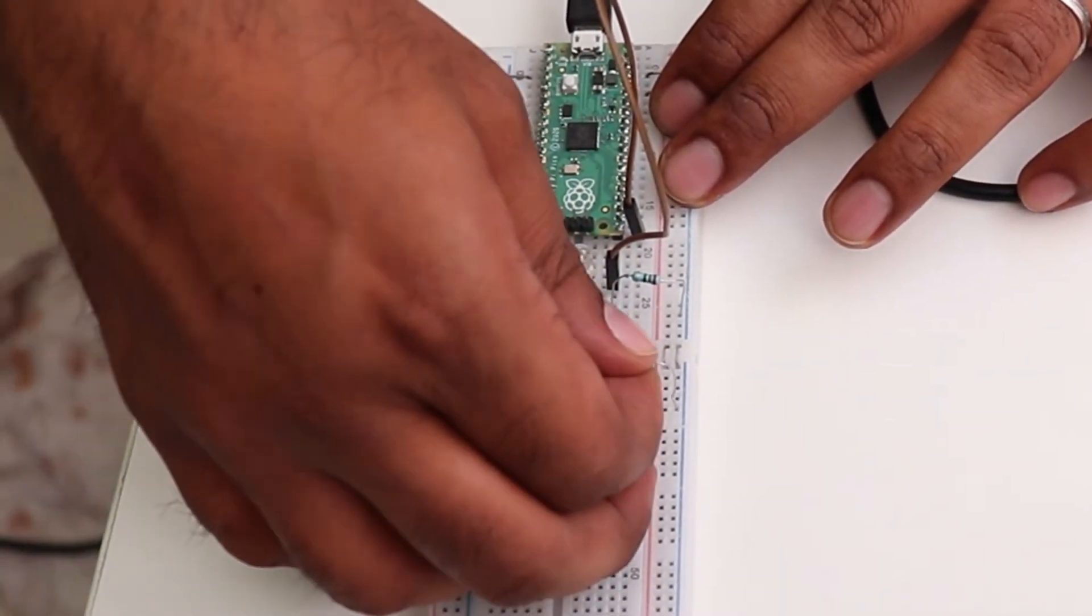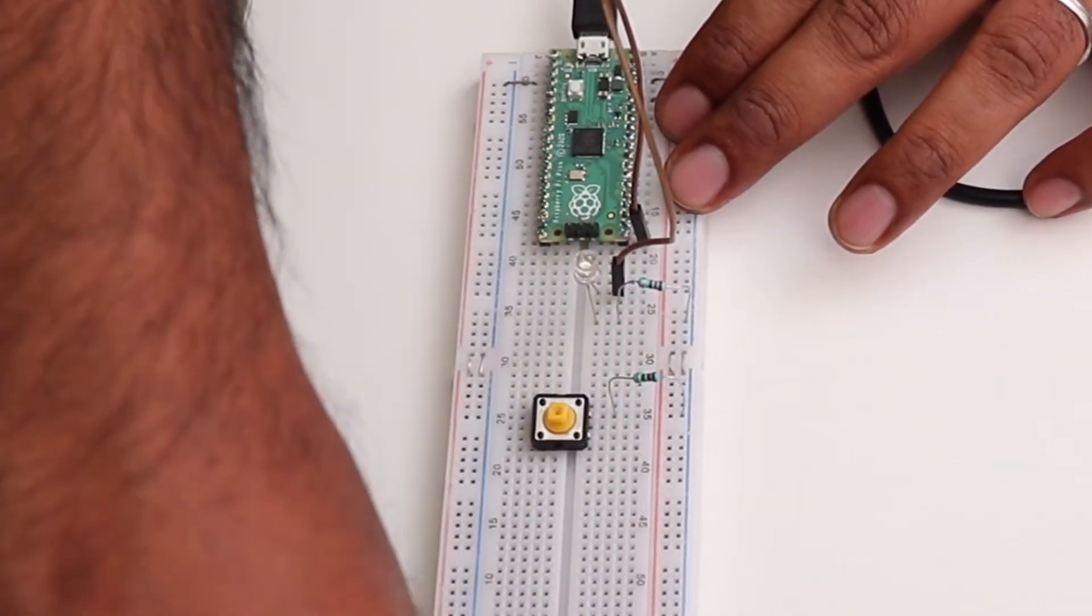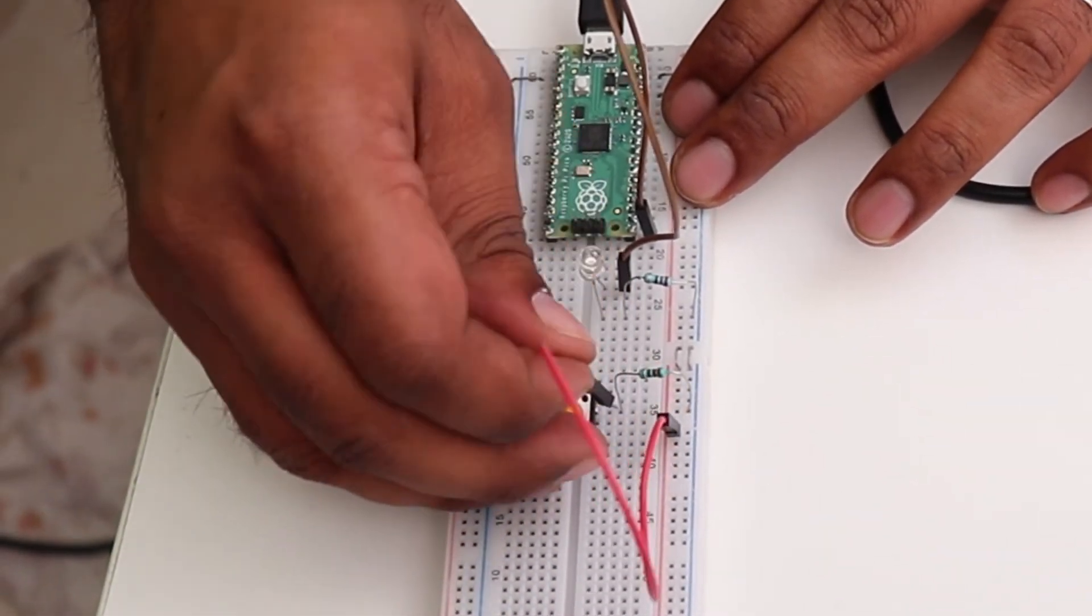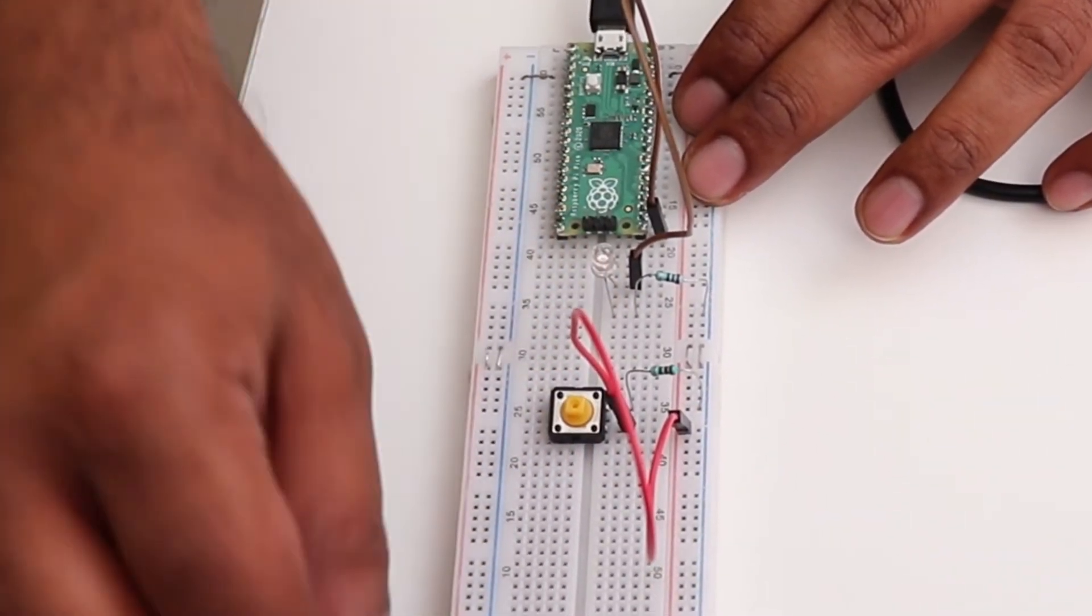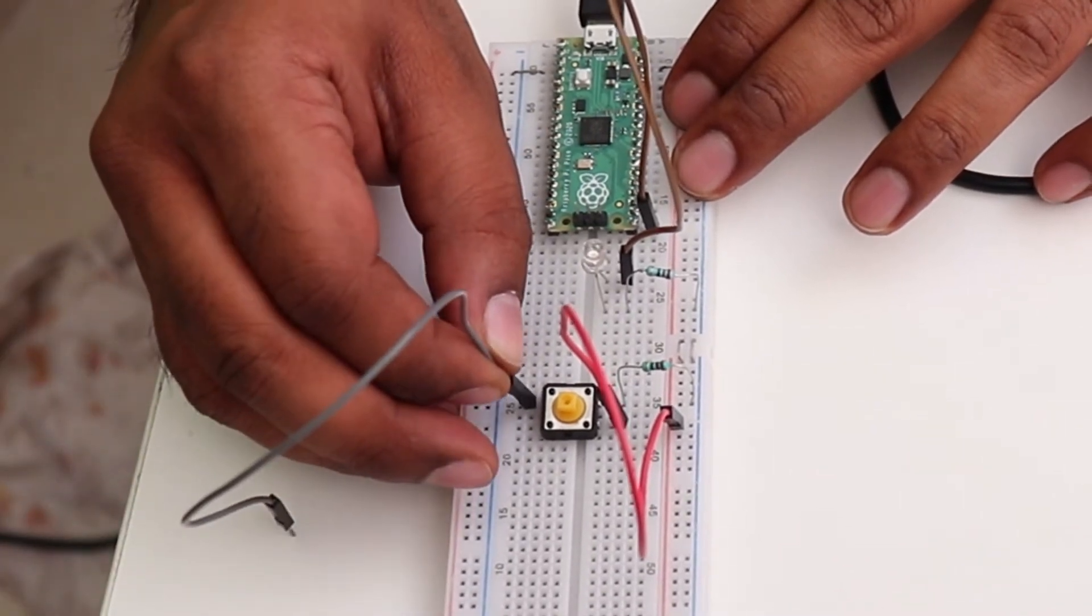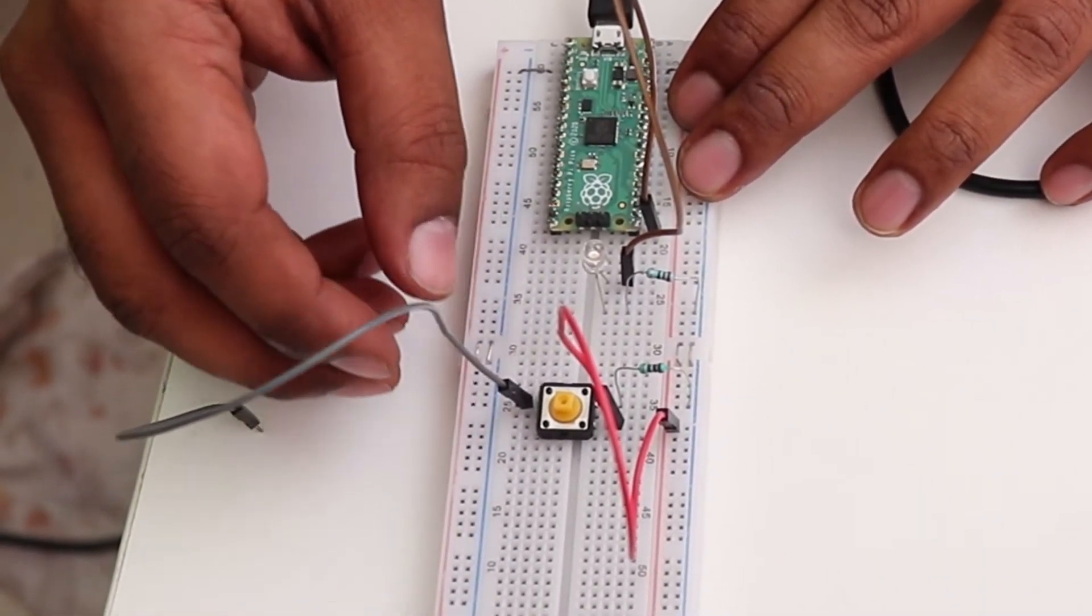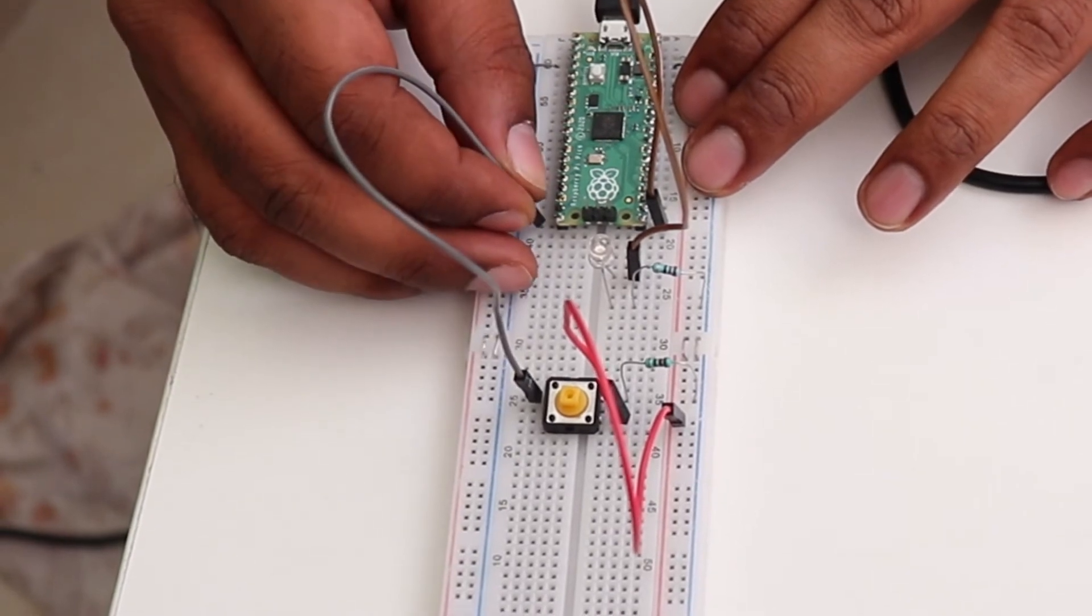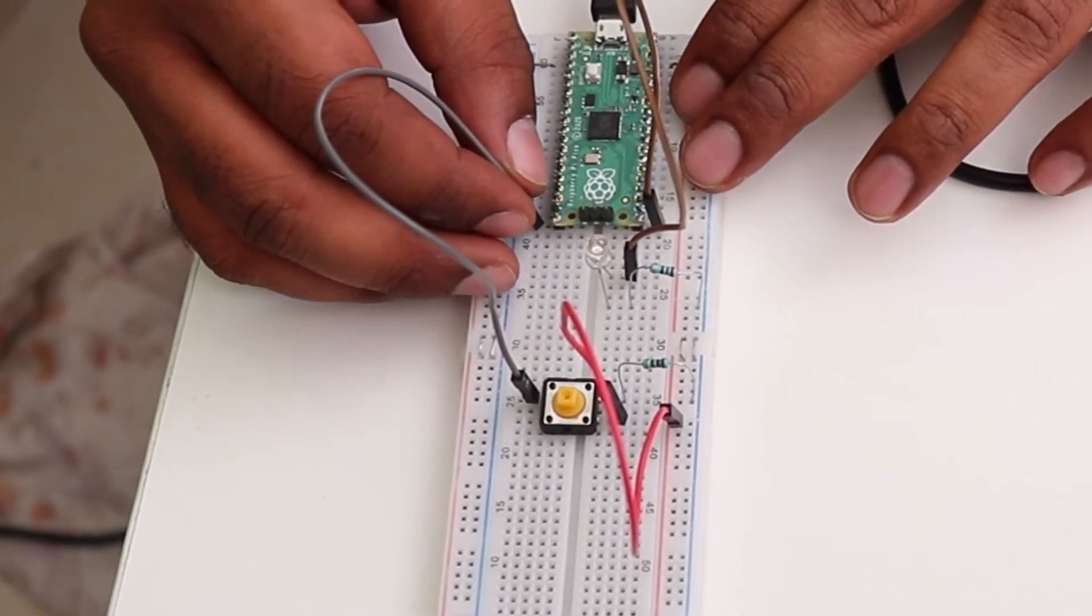We connect one end of the button to ground through a resistor, and the other to VCC or power or 3.3 volts using a wire. And we connect the wire, the leg connected to ground, to a GPIO pin that is configured as an input.